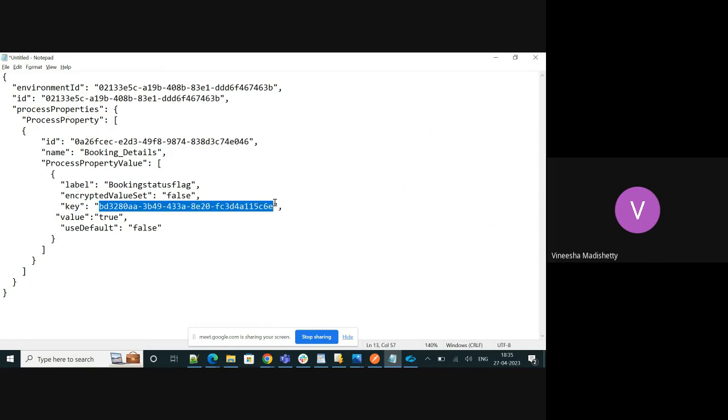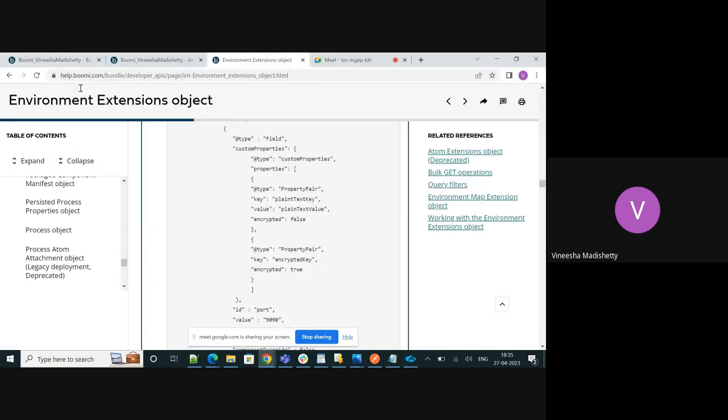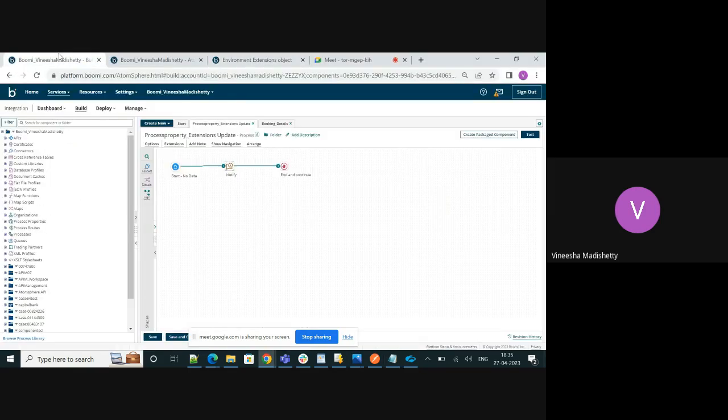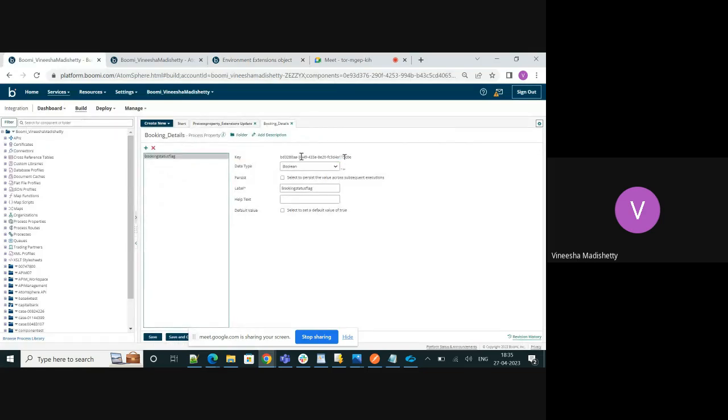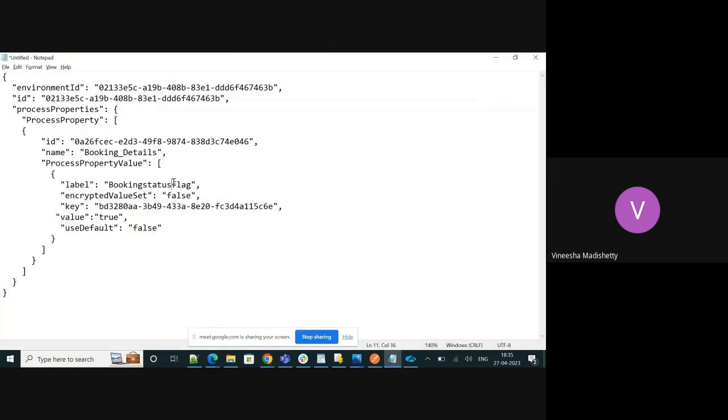If you go to the process property you can find the key value here. You will have to copy this value and paste it in your request. And here you will have to pass the value whatever you want to set for this property.